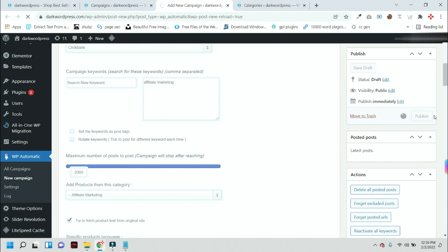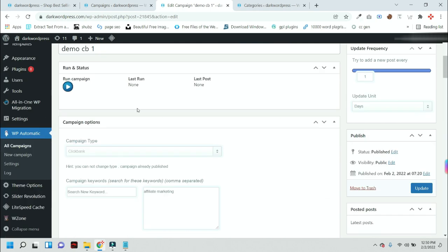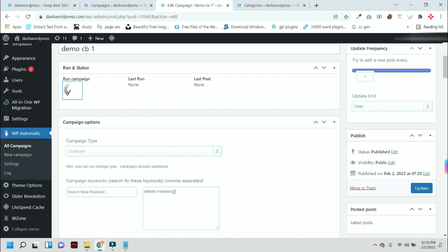Just press the Publish button. You can see this campaign is published. When you press this button, it will start fetching products from Clickbank related to this keyword.